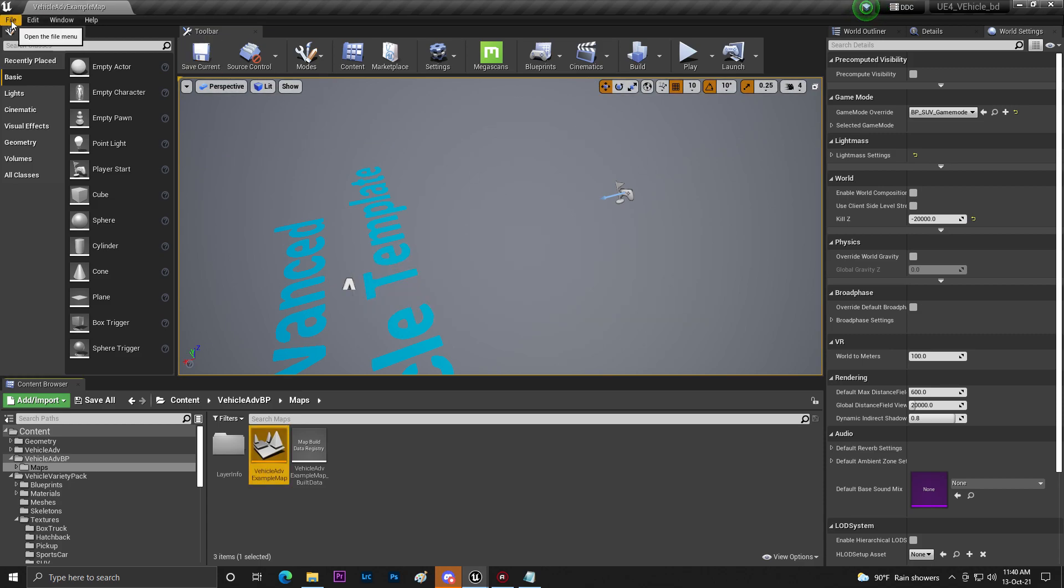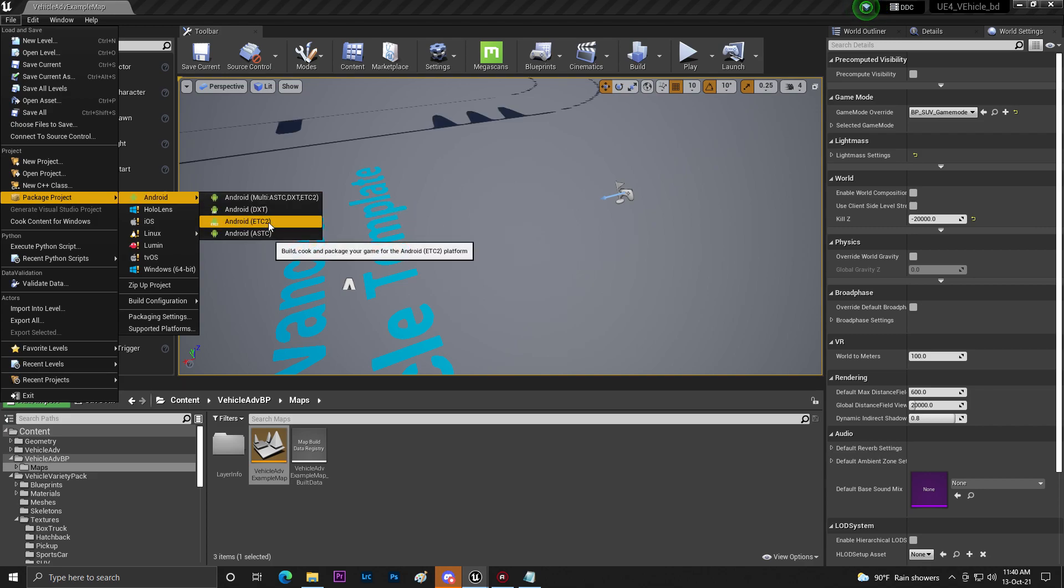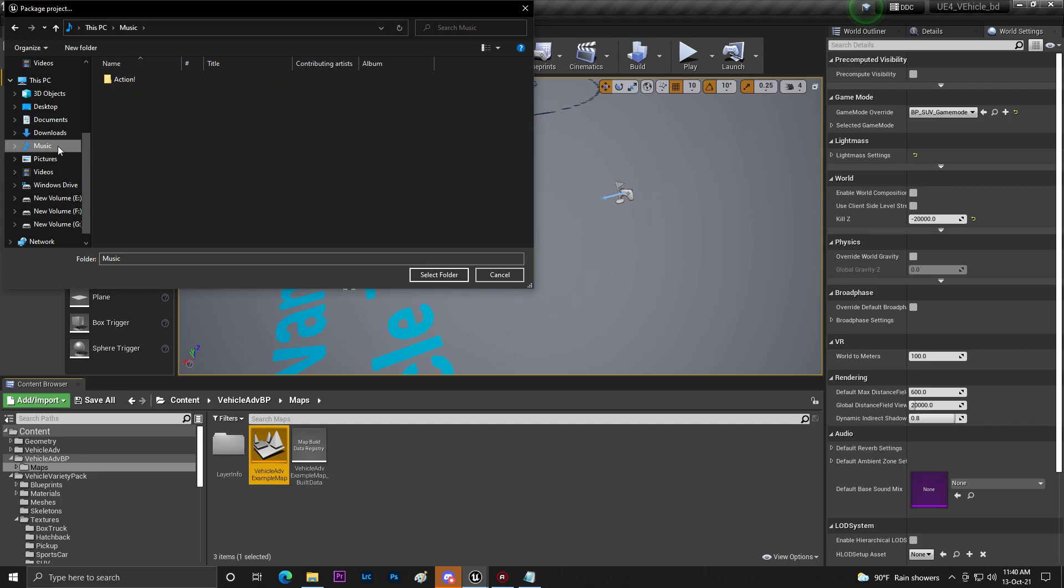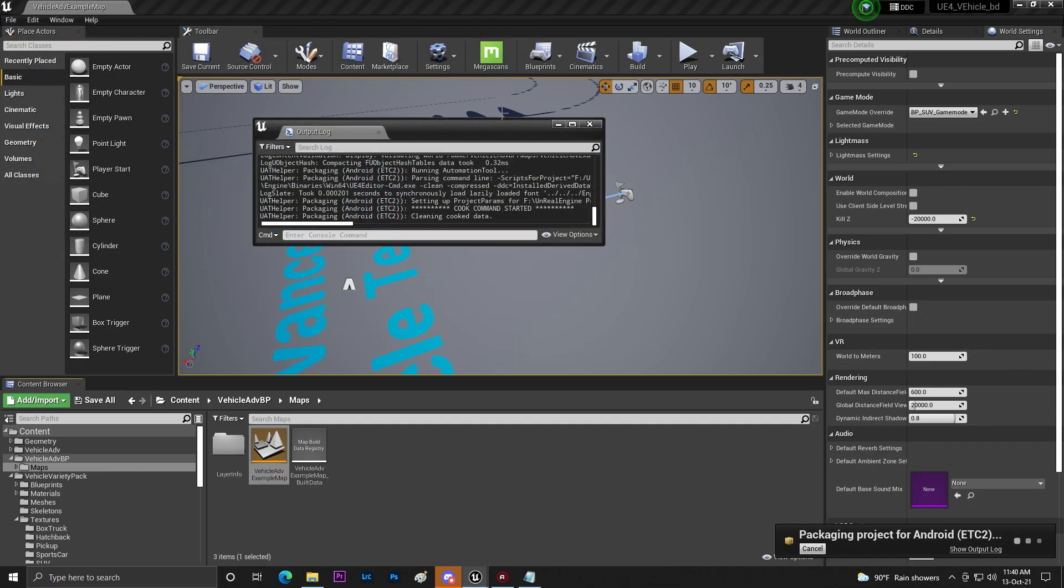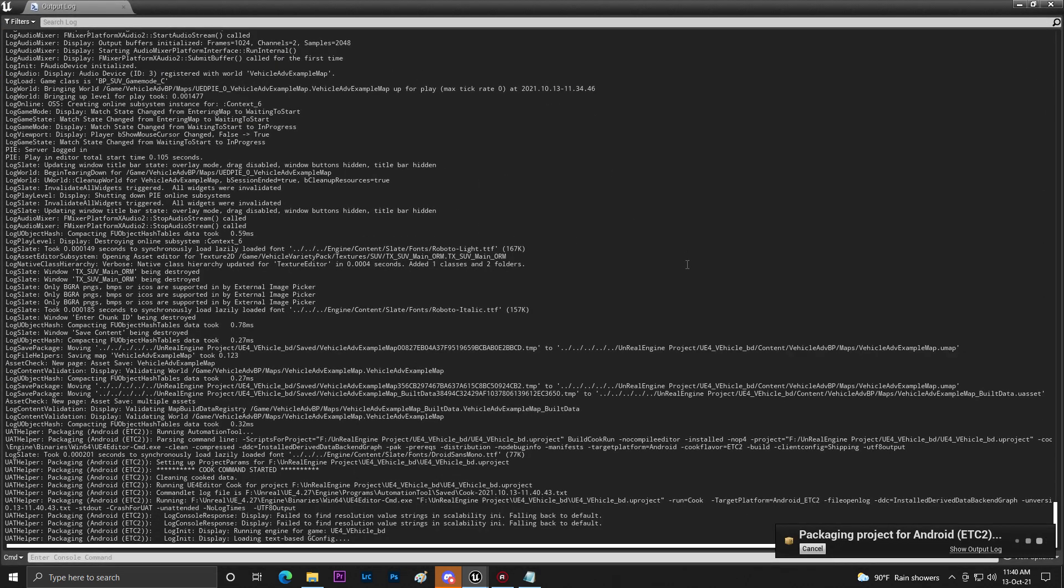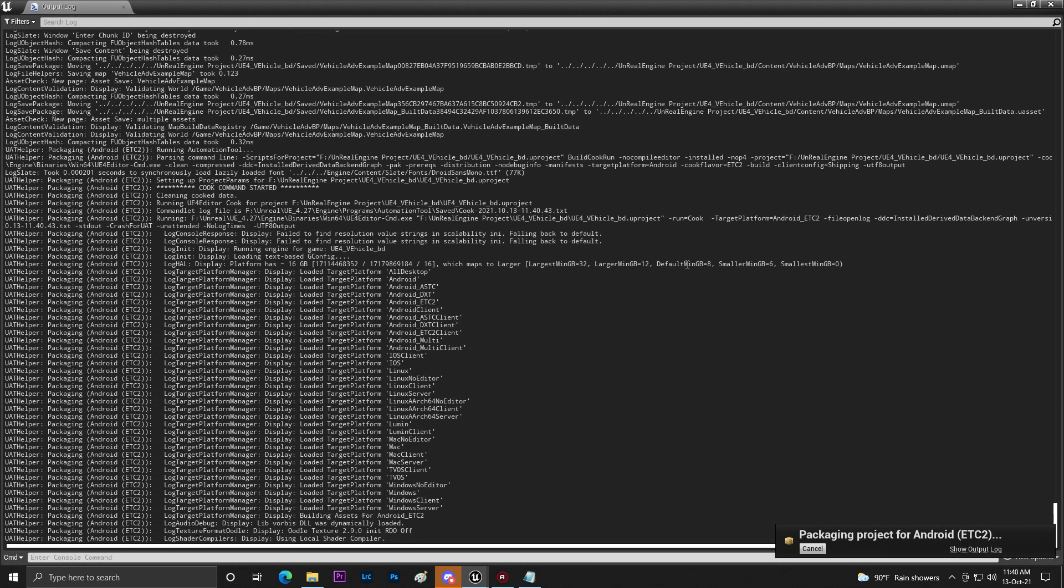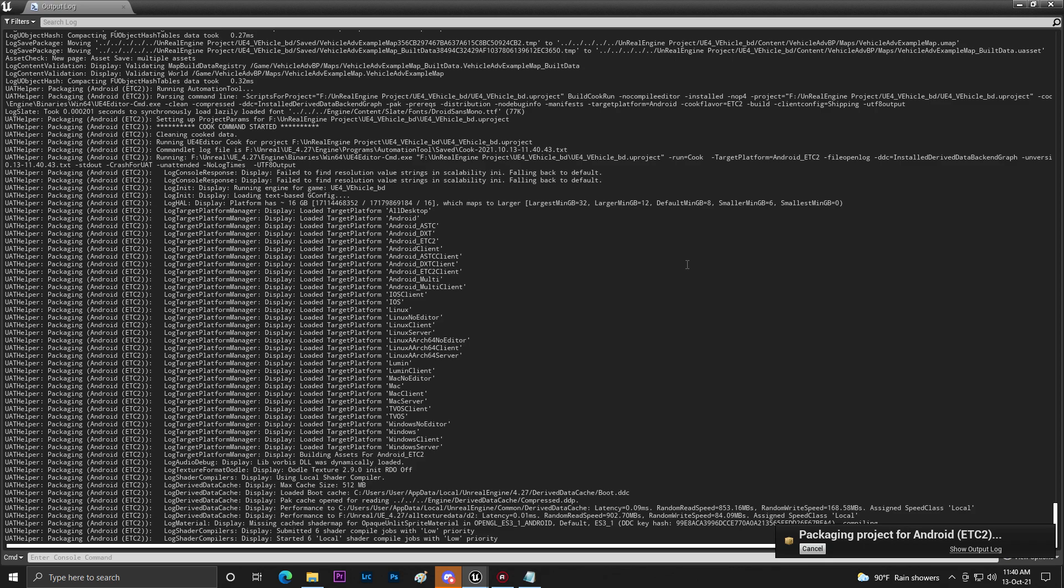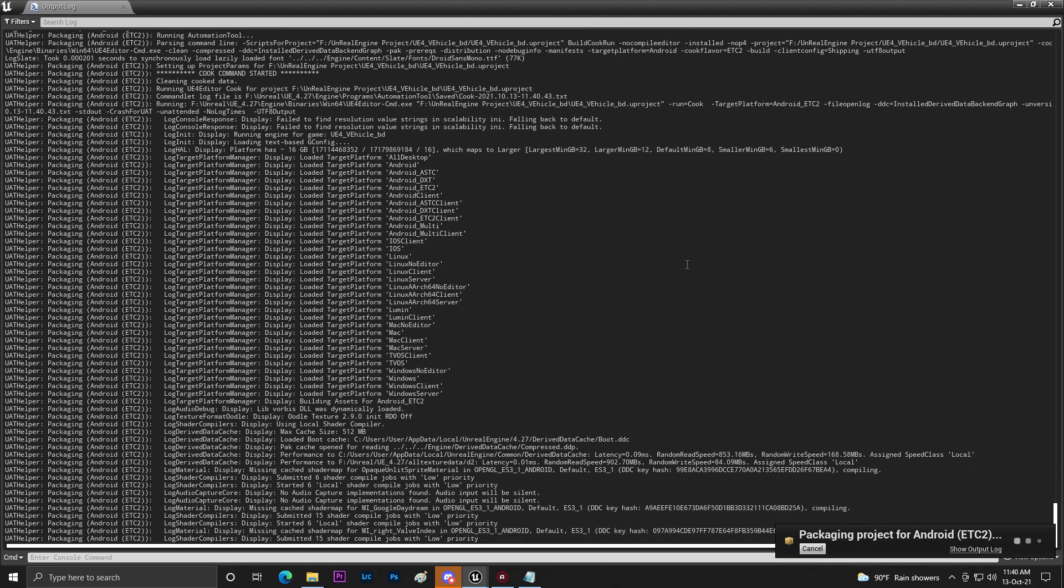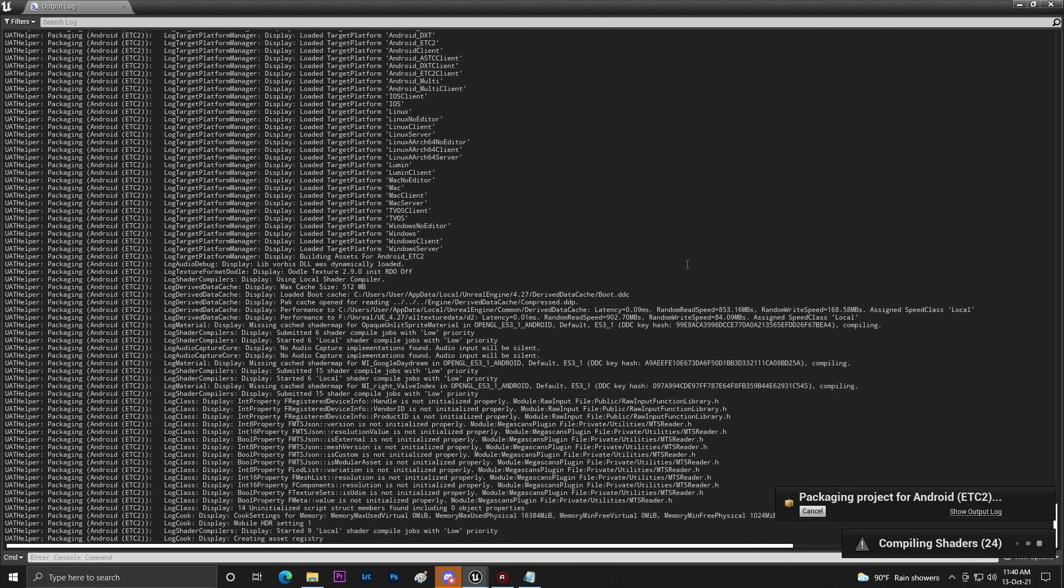For exporting go to File, Packaging, Android and ETC2. And now save to wherever you want to save. I'm saving in my Music folder. So if everything is good it will start processing. It will take some time to process everything, so just give it some time and you will get your project. I just hope you understand. Thank you so much for watching. Love you all. Bye bye, see you next video.